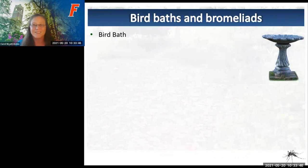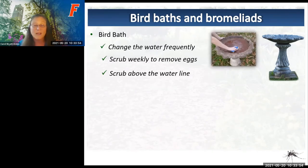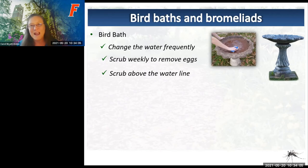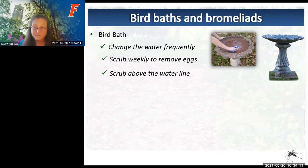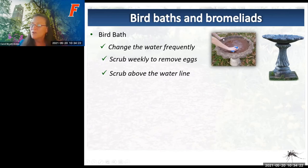For birdbaths, scrub them out once a week—this removes any eggs, which then fall on the ground without a water source and die. You can also use a high-powered water spray to remove stagnant water and possible eggs. When scrubbing, make sure you're getting around the waterline. You don't have to scrub hard—just a good light scrubbing and rinsing.